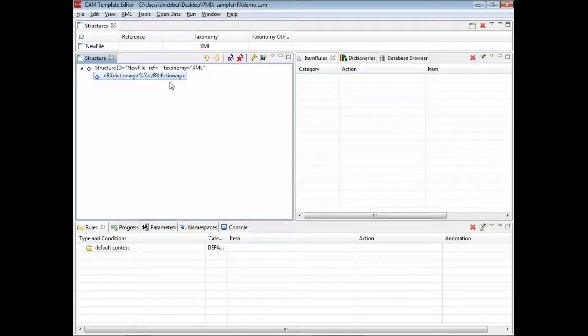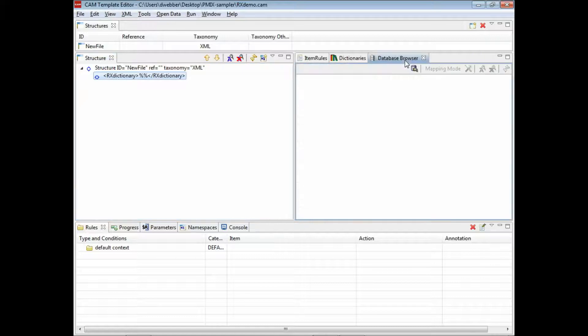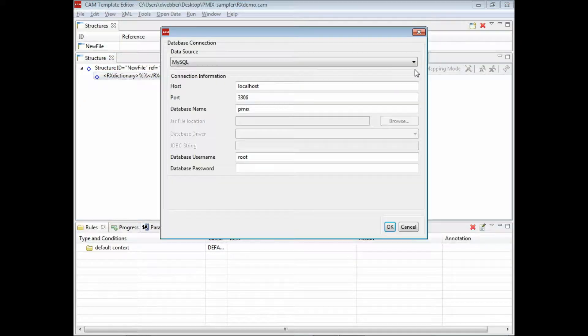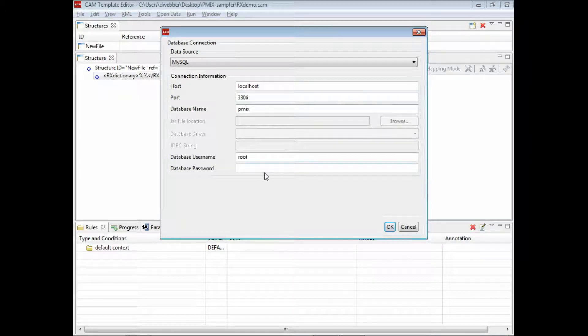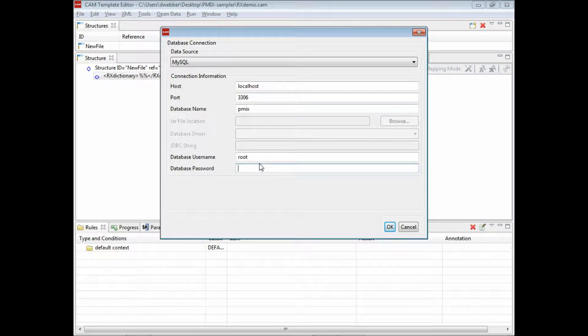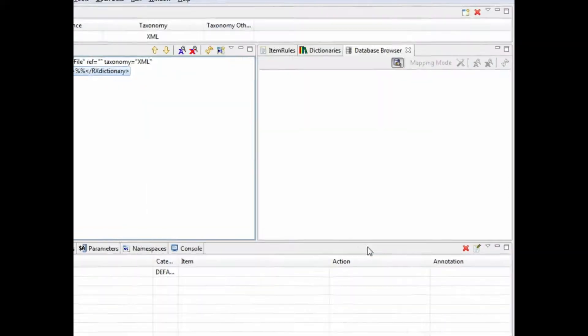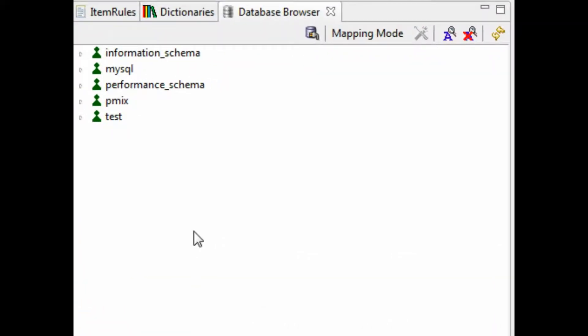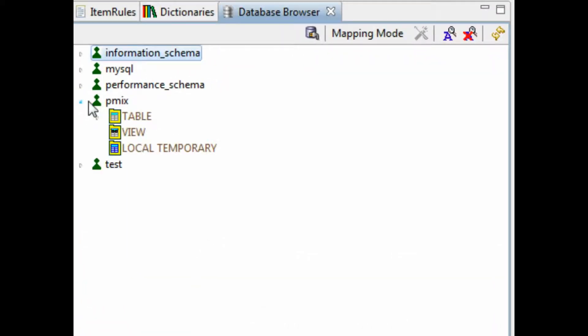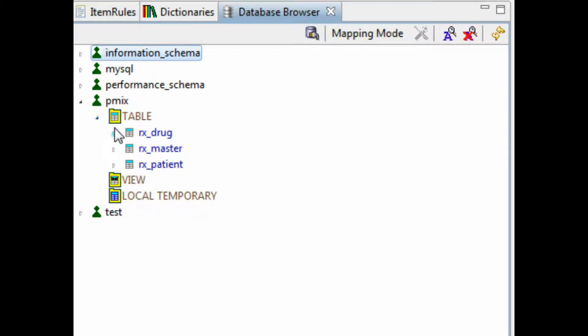The next step is we use the database browser, connect to our SQL database, put in our root password, and now you can see the actual database and the tables in the browser here.